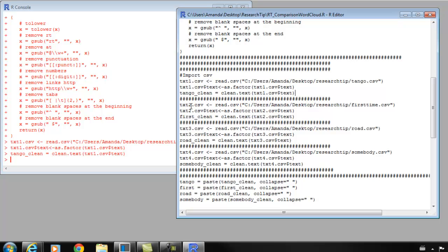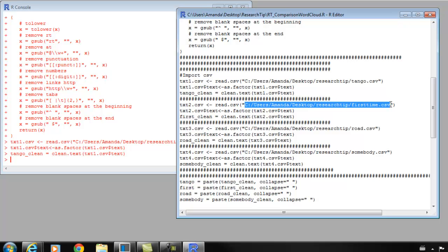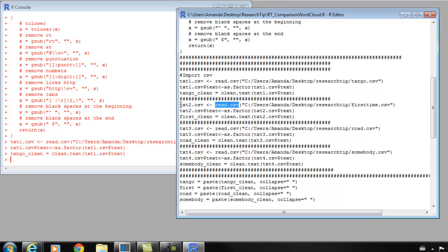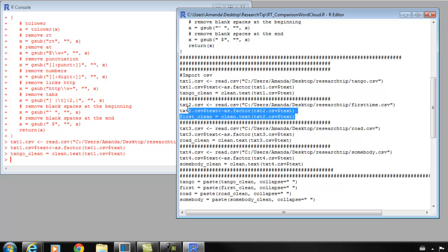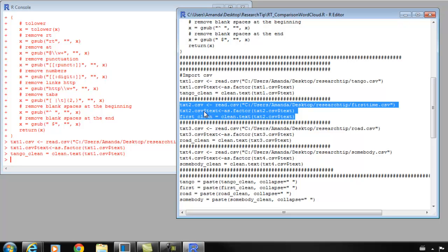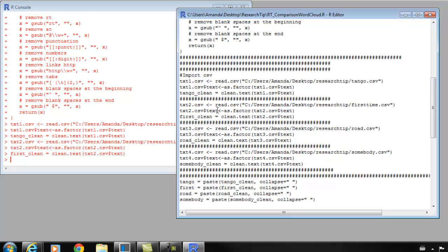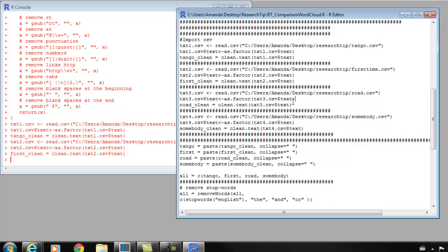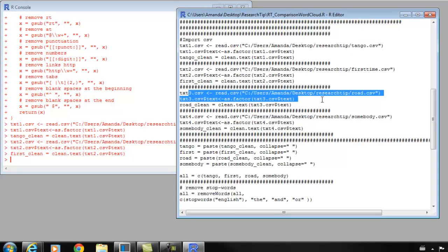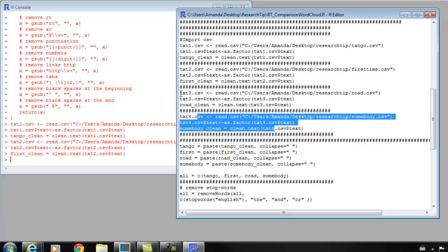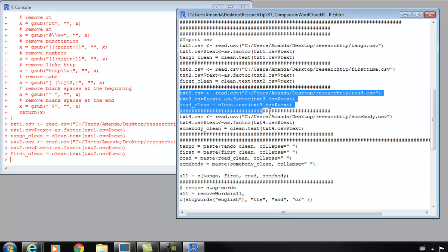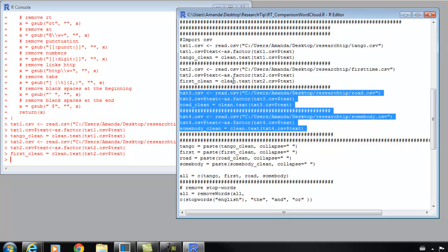We're going to do the same thing with our second song, First Time Ever I Saw Your Face. I have my working directory and my file name here in parentheses and quotations. We have our read CSV function, we have text2.csv object that we're creating. Then we make this new object and clean that new object and store it into first_clean. These three lines together will import my data and clean those lyrics. And we can see that ran with no trouble. So we're just going to do the same thing to our third song. Just import the data, create a new object, and then we're going to clean up that text. And then again, same with the fourth.